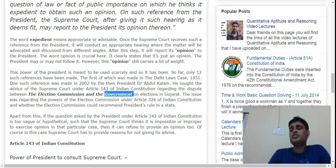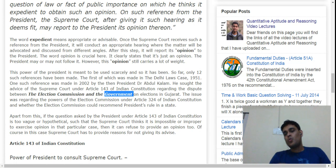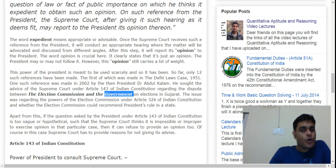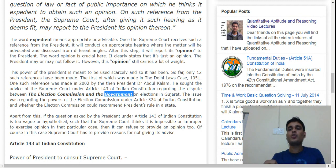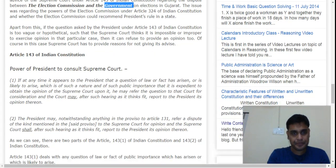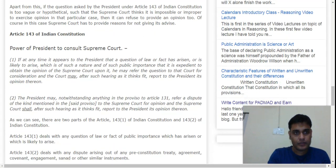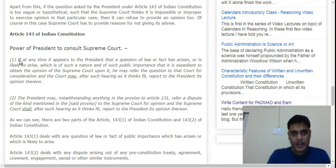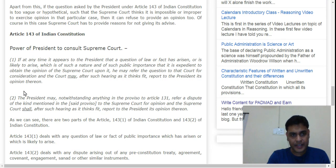There are some cases in which the Supreme Court may or may not give an advisory opinion, and some cases where it must give one. There are two provisions under Article 143 — let's read these two clauses. Article 143 defines the power of the President to consult the Supreme Court.